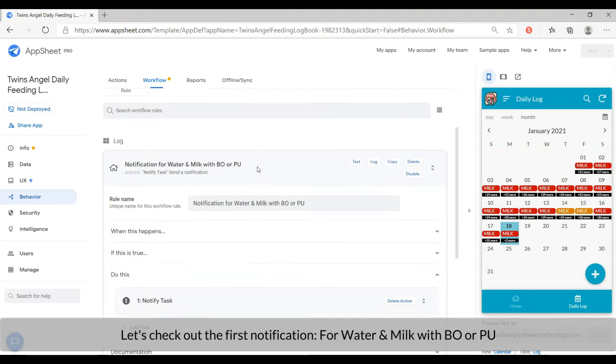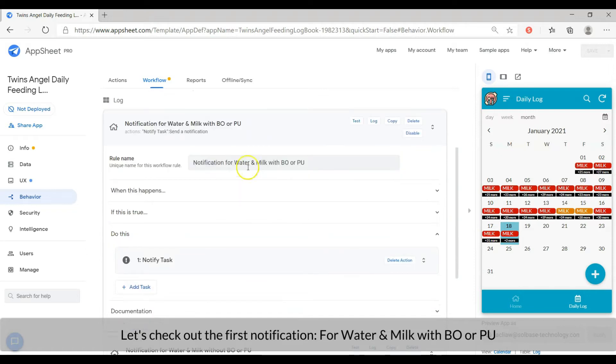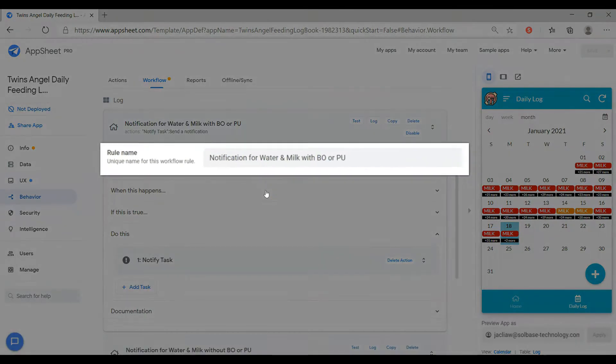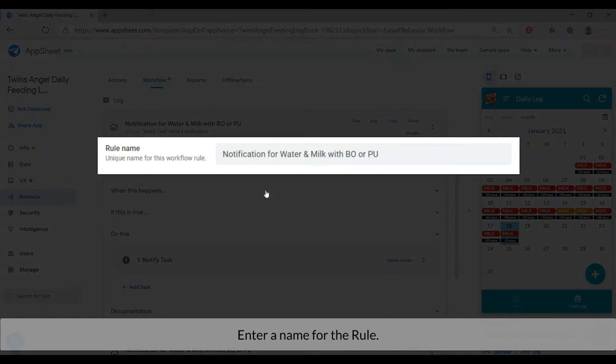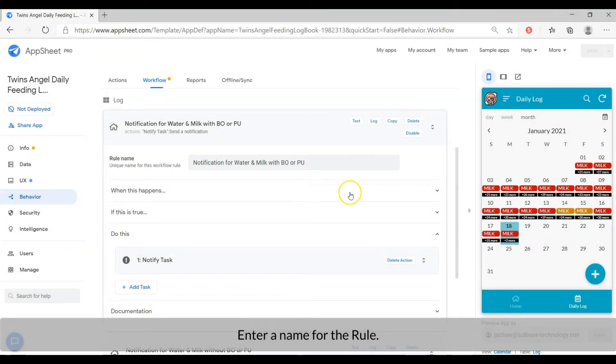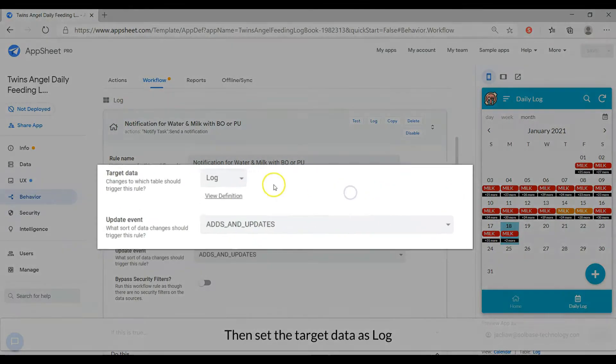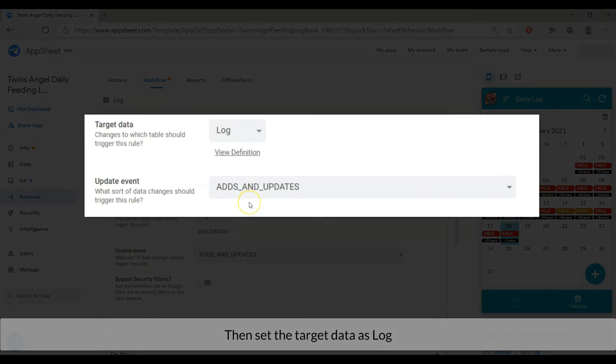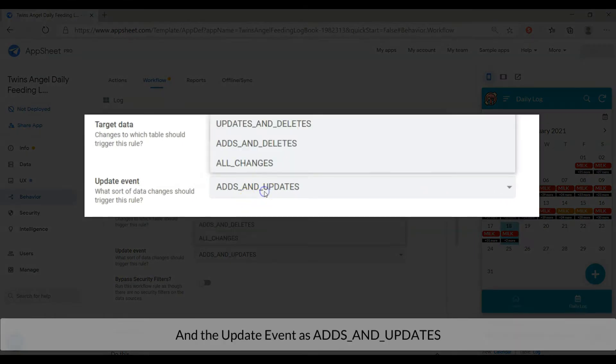Let's check out the first notification for water and milk with BORP. Enter a name for the rule. Then set the target data as log, and the update event as ads and updates.